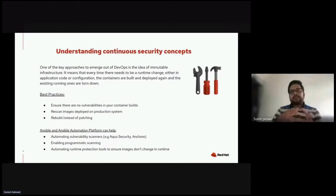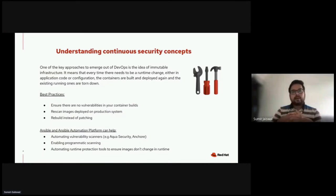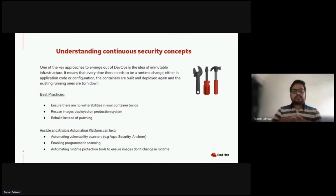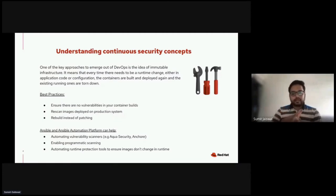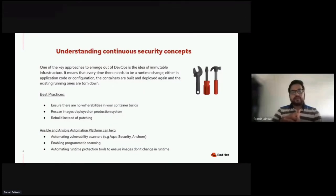With immutable infrastructure, the questions of when containers should be tested for security and compliance are also answered. By embracing the entire process of continuous security, scanning, and monitoring, you can automate a variety of workloads and workflows. The best practices to keep in mind for continuous security are: first, ensure there are no vulnerabilities in the container build; second, re-scan the images deployed on production systems; and third, rebuilding of images instead of patching the particular images.